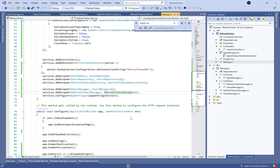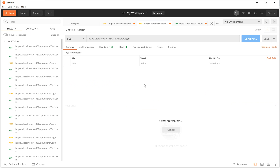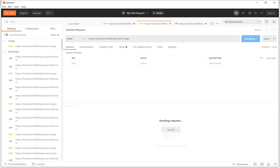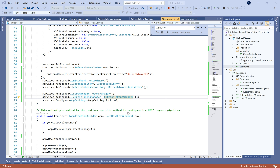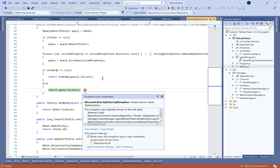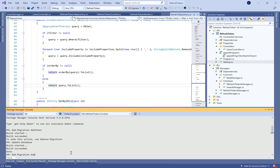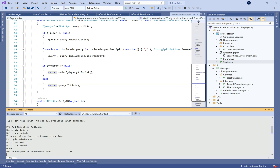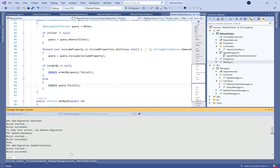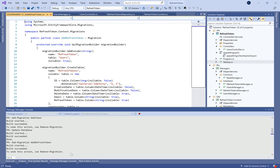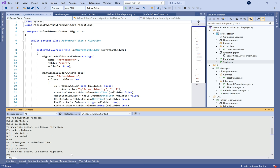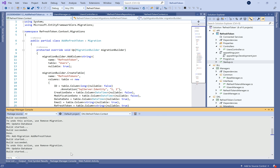Let's run the application and move to Postman to make a simple login operation. We get an exception — I forgot to update the database and add the new migration. So let's run: add-migration AddRefreshToken. We have the generated migration file, now let's update the database.